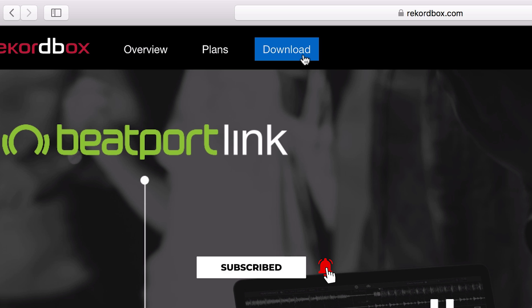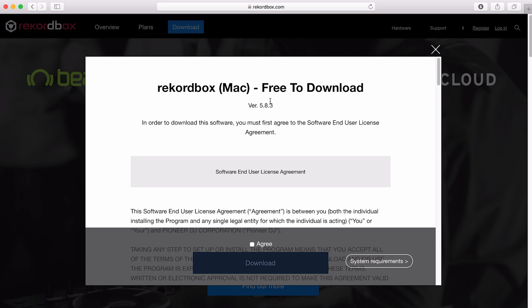Now the website might look slightly different because they're always updating it and adding new features, but there's always going to be a download link. Let's hit the download button. It should automatically pick the version of Rekordbox that's suitable for your computer. For example, I'm on a Mac, so it's picked out the Mac version.